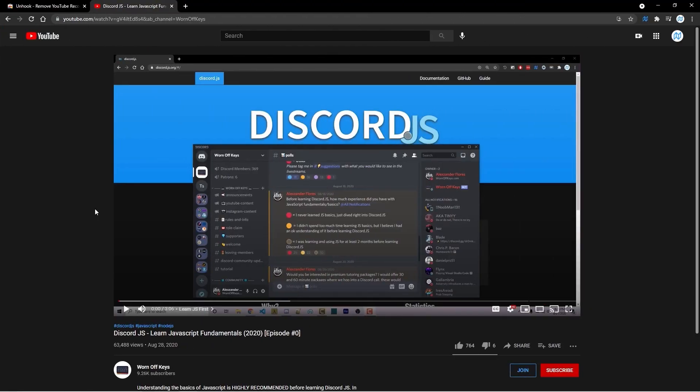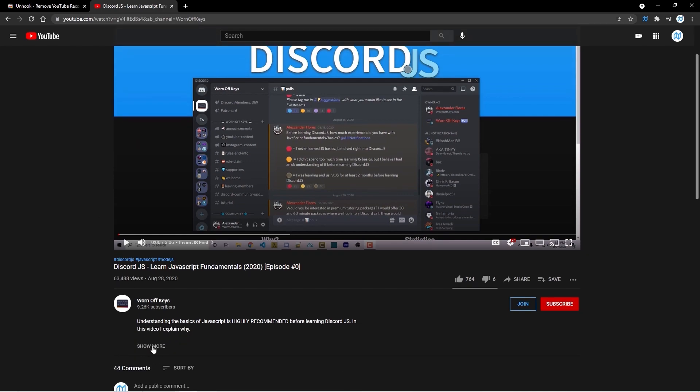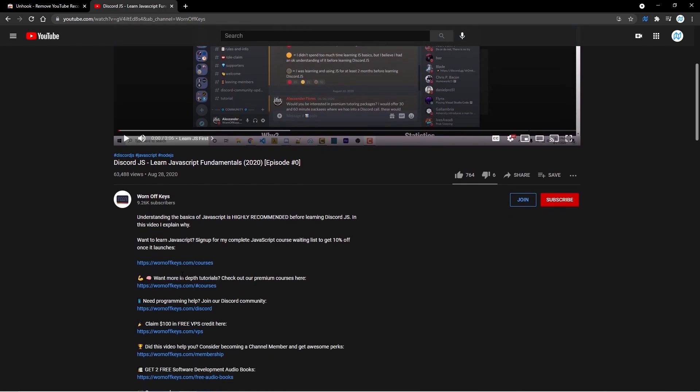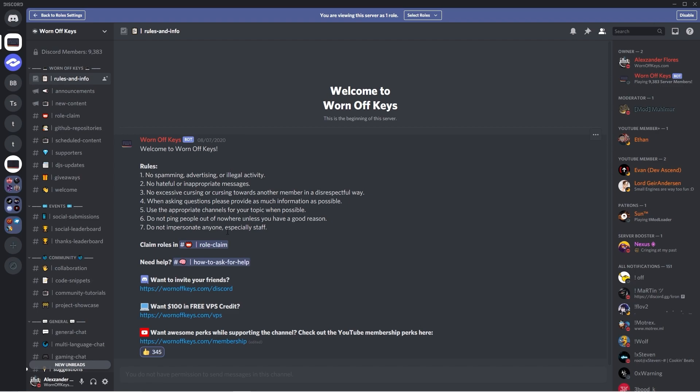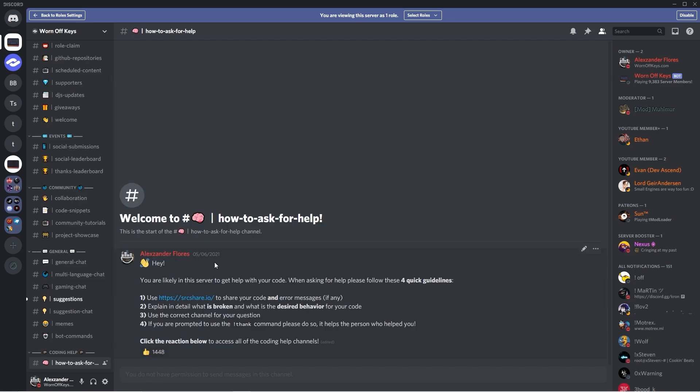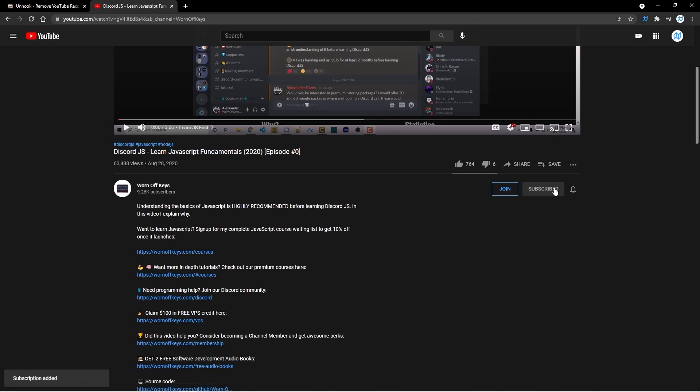If you ever need help when following one of my videos, you can simply scroll to the description and join the community Discord server. From there, simply click on how to ask for help in the opening channel and then follow the instructions on how to ask your questions. Also, be sure to subscribe so you don't miss out on any future tutorials.